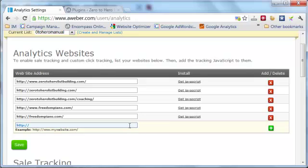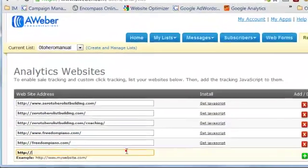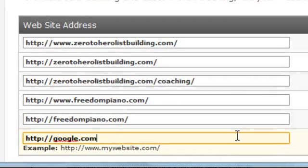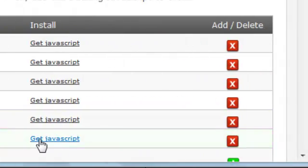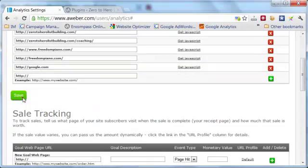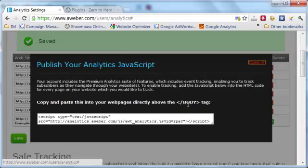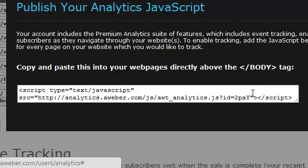Here you just want to add any websites that you want to add link tracking to. I've got a bunch of websites here already. You would type in a website, click the plus, and once you do that you have to click the Get JavaScript button.